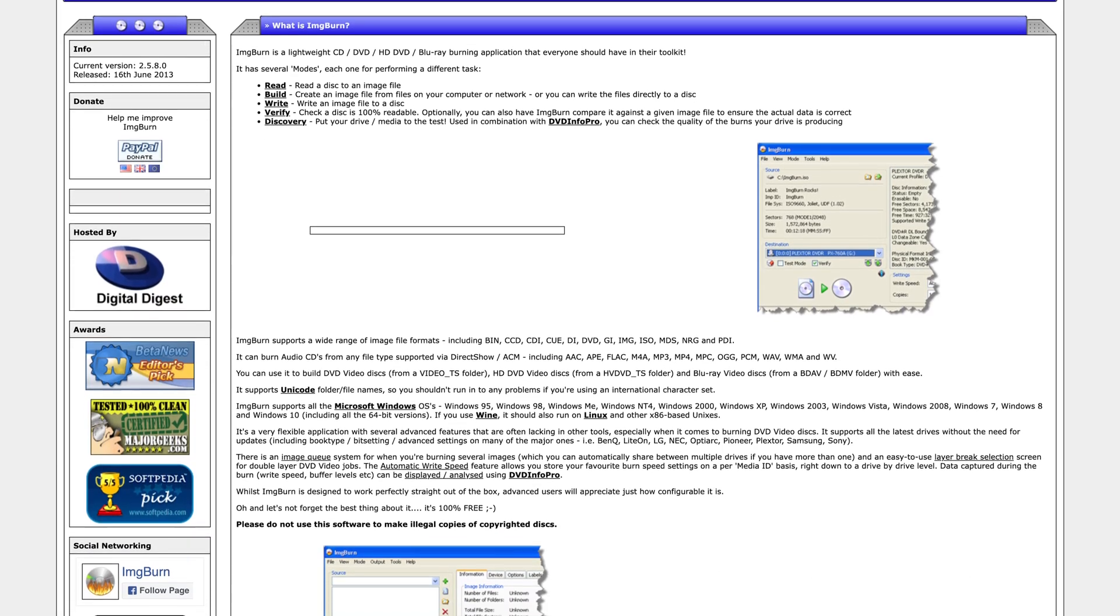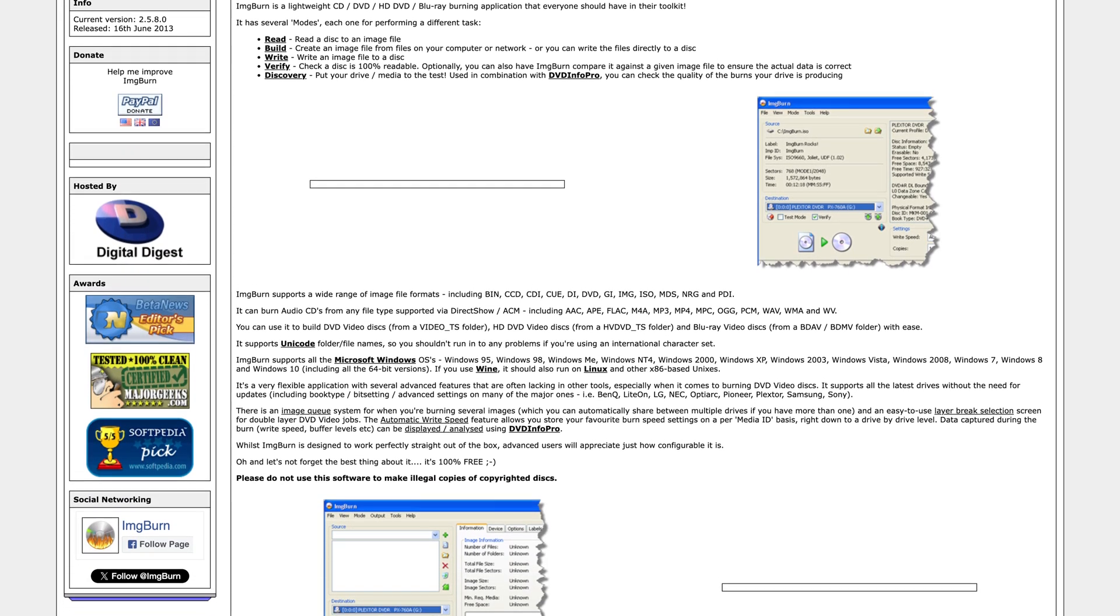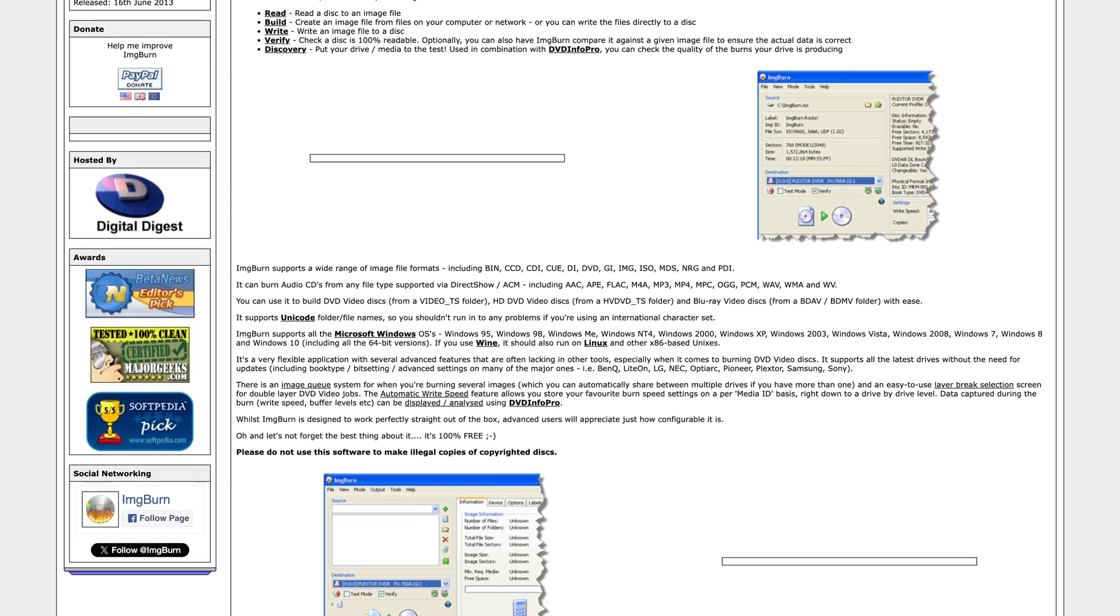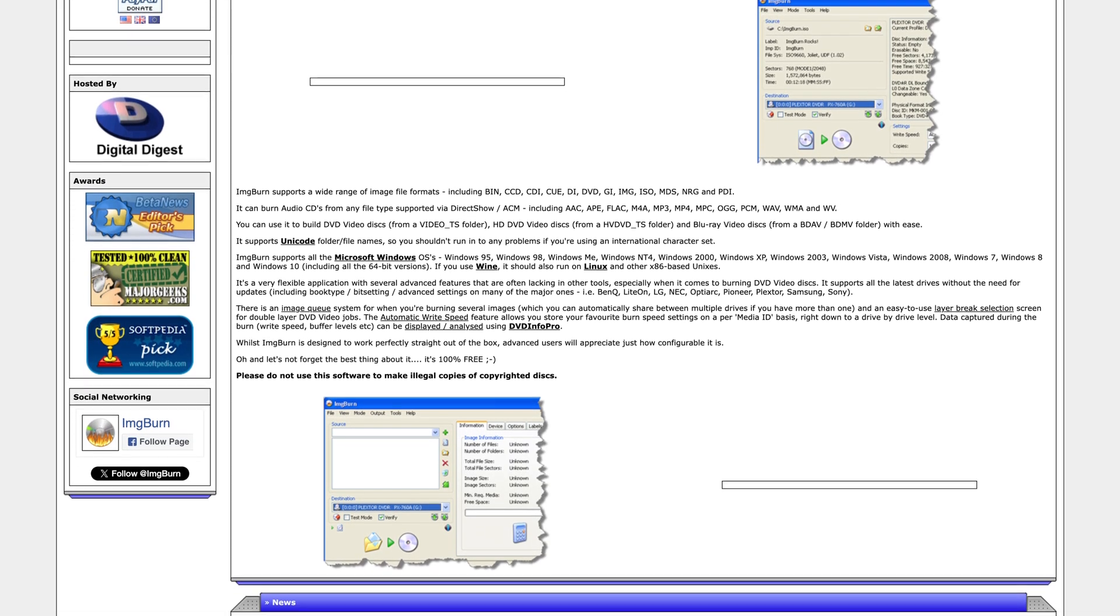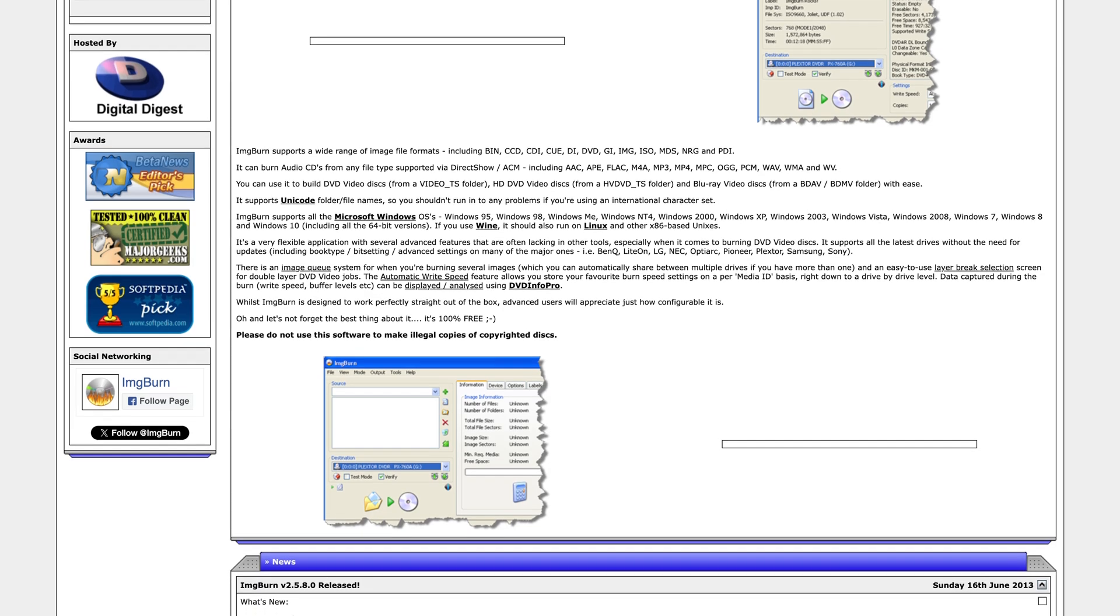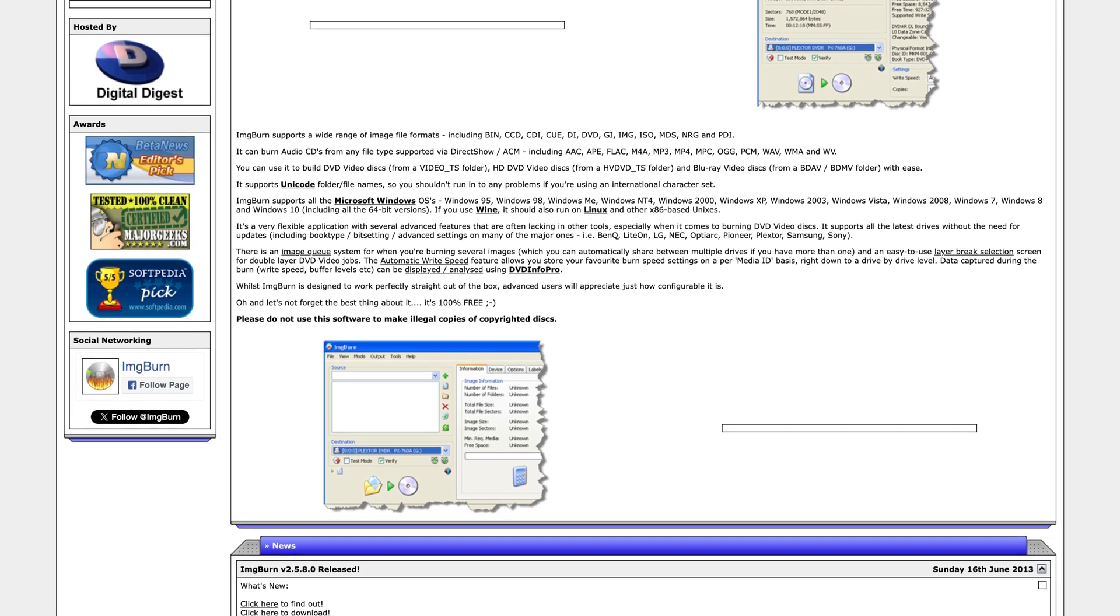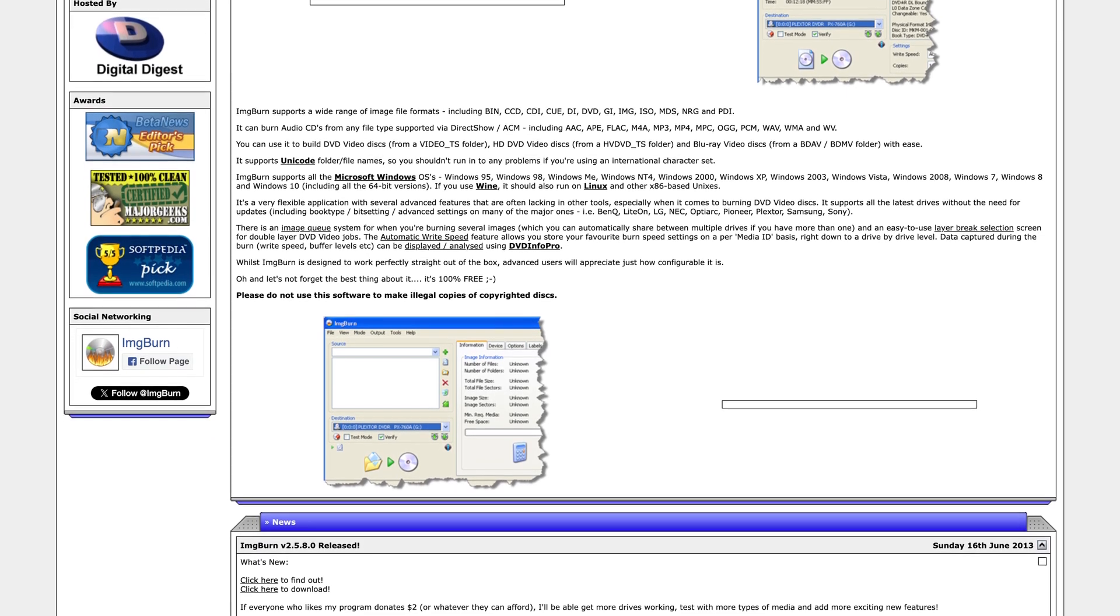ImageBurn is a free program that can be used to do all sorts of manipulations with your physical disc. You can create images from them, you can burn disc images to other discs, you can make copies of discs, you can pull files off discs, and much more.